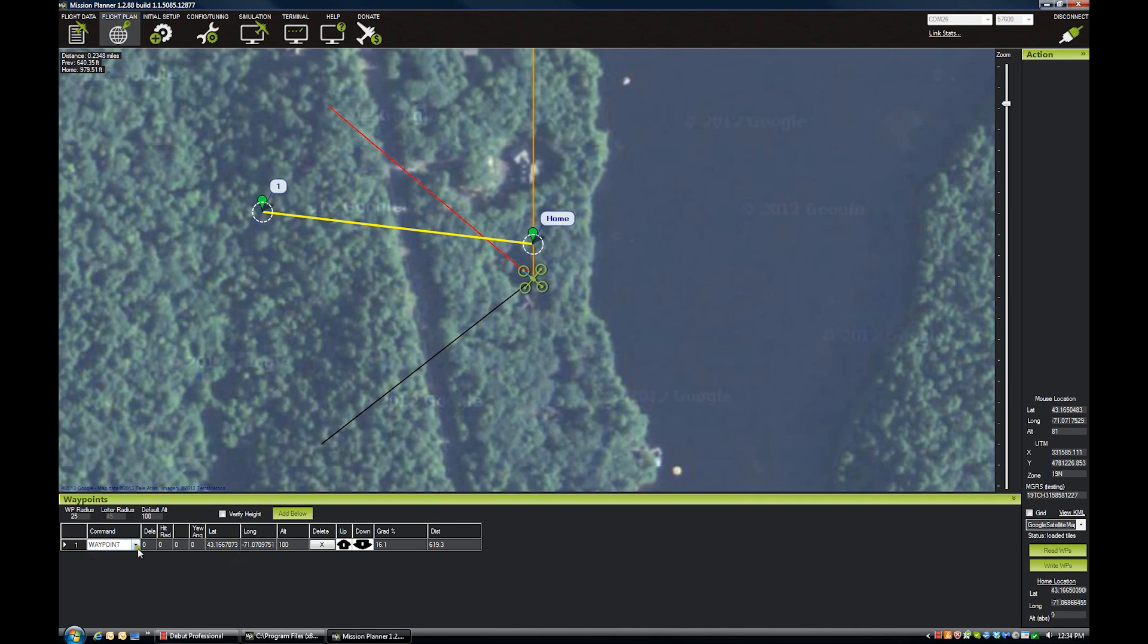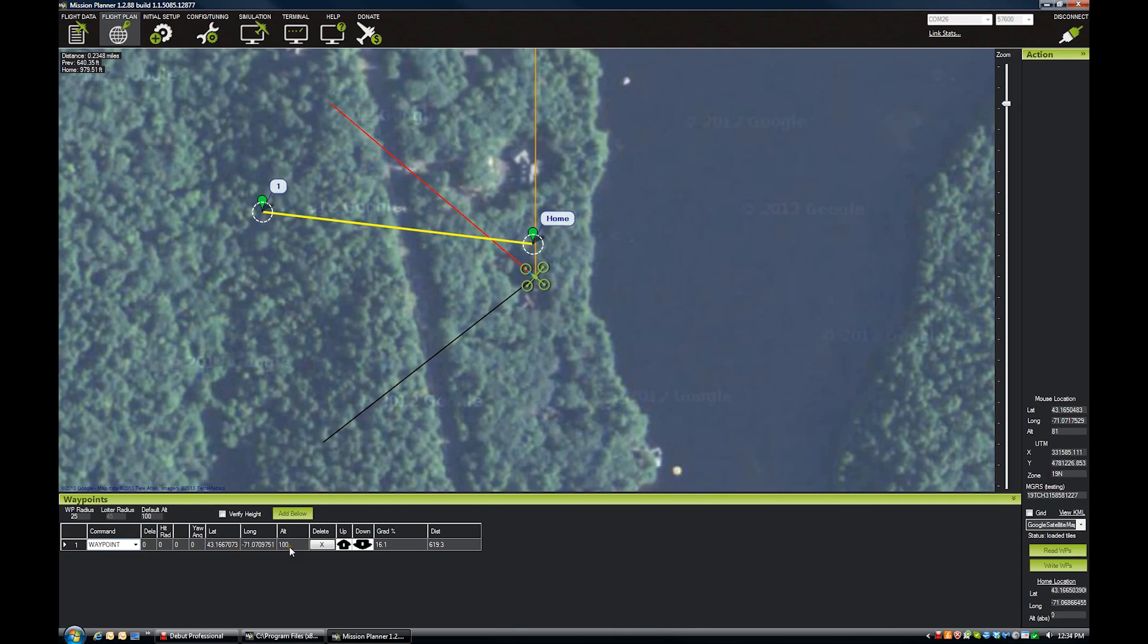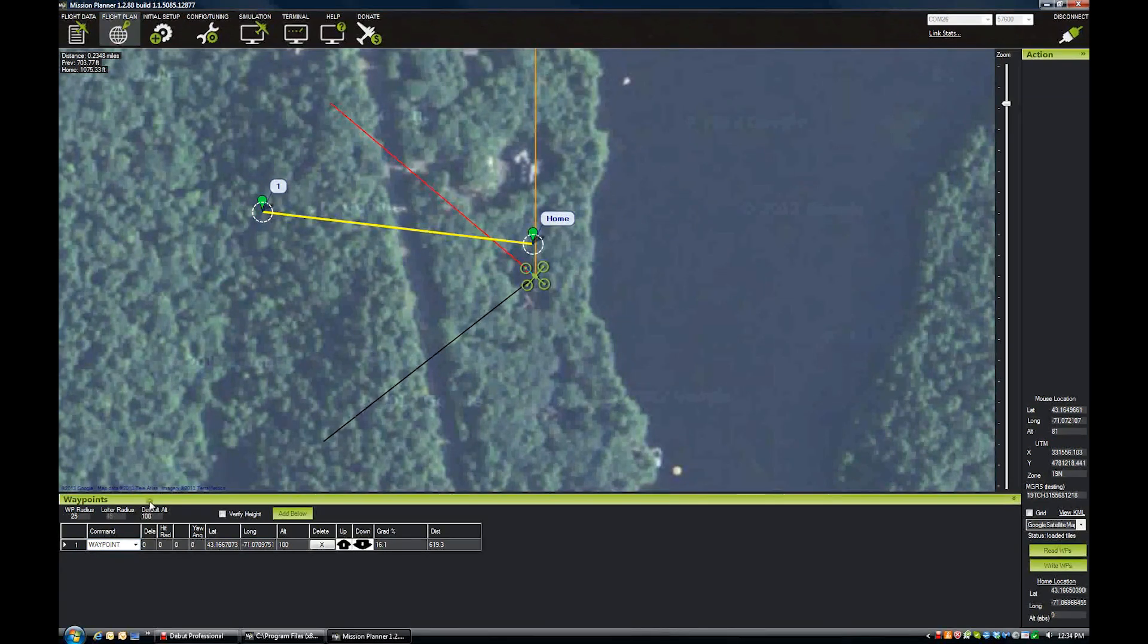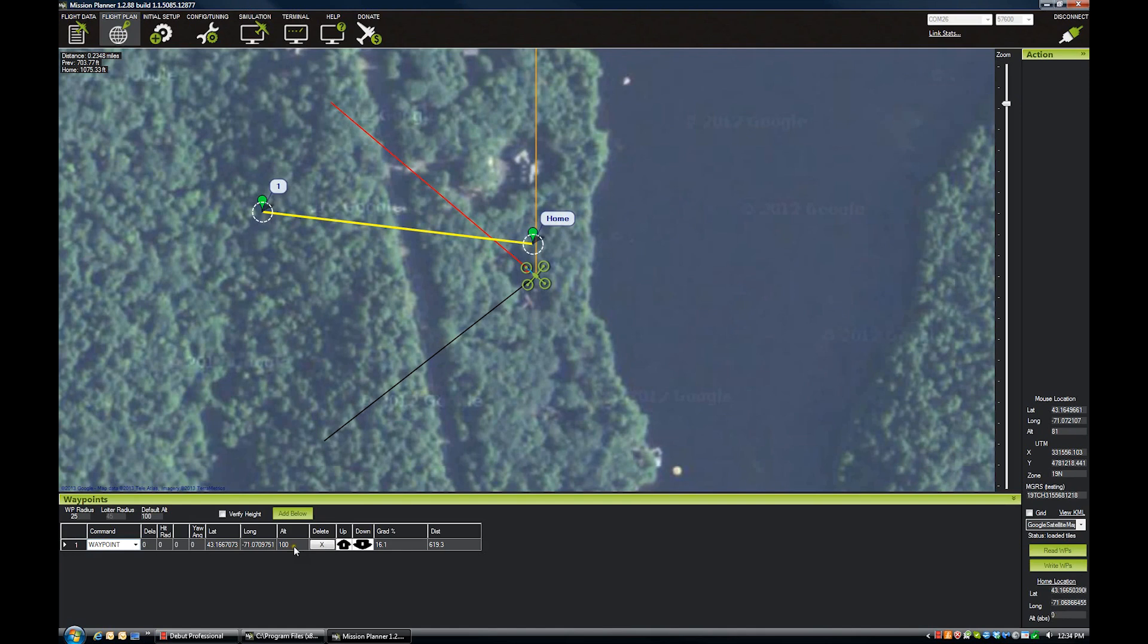So waypoint number one, there's a delay, there's a hit radius, there's a couple of other things you can set if you want to. Normally you can just leave those things zero. It'll have your coordinates here for latitude and longitude and also the altitude. And that comes from this default altitude. So if you have 200 in there, it'll put 200 in all your waypoints. And you can change each one individually.